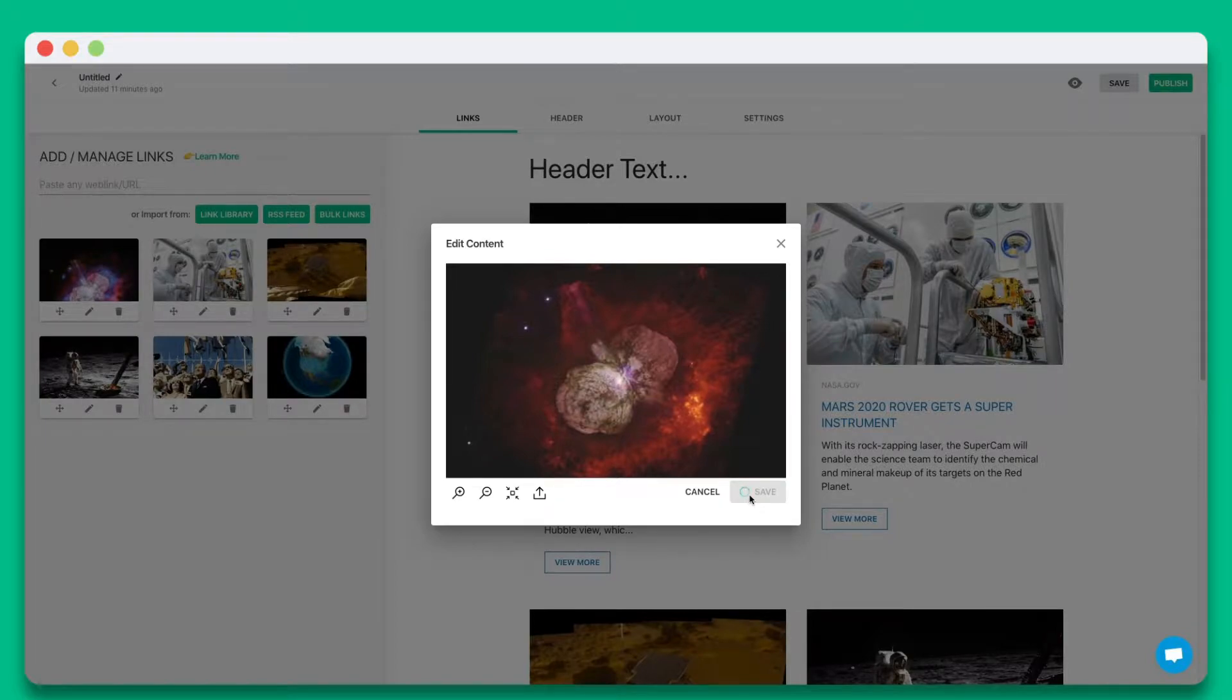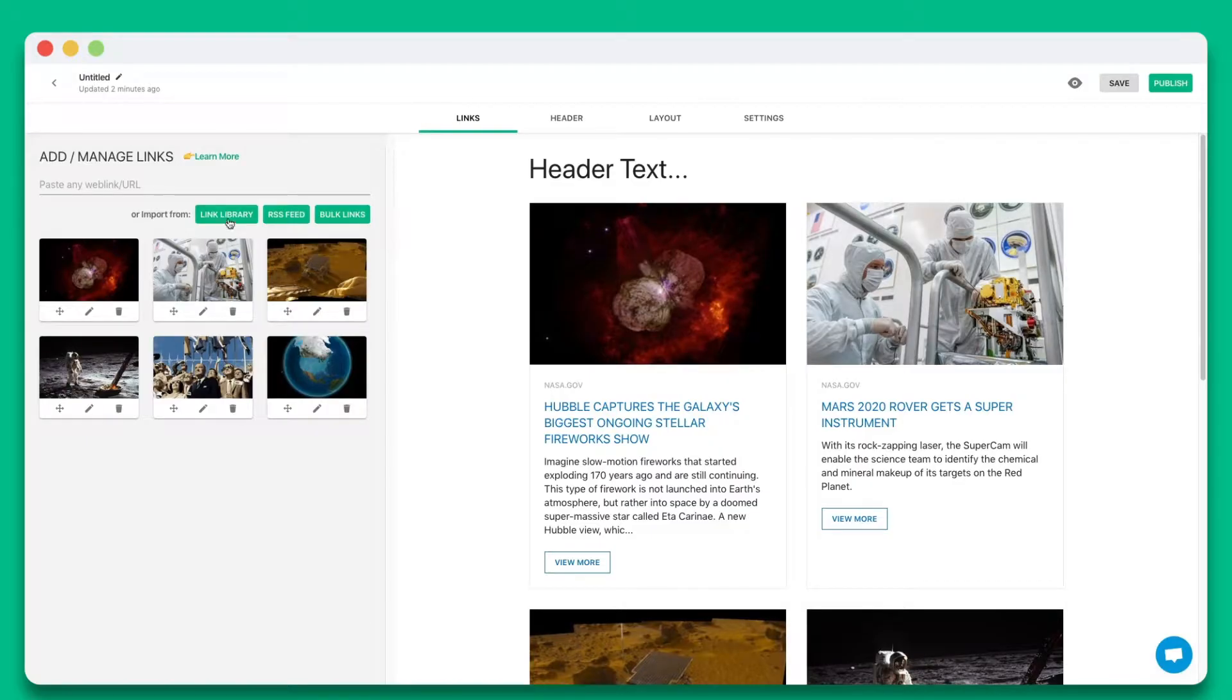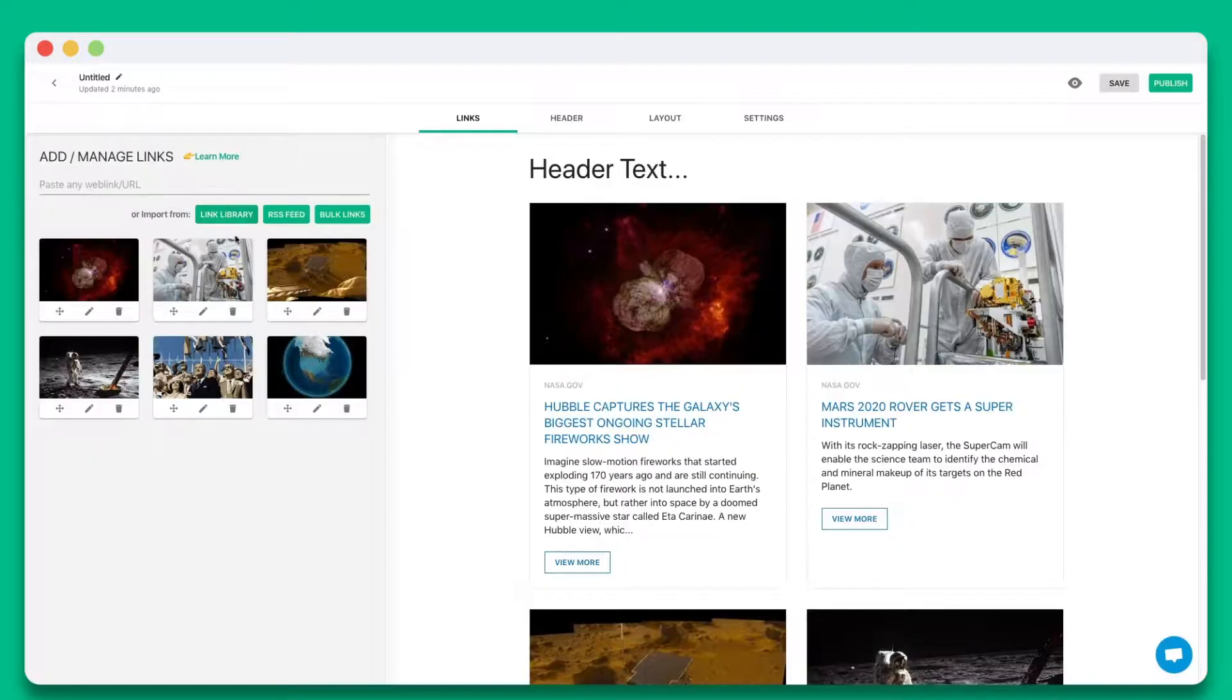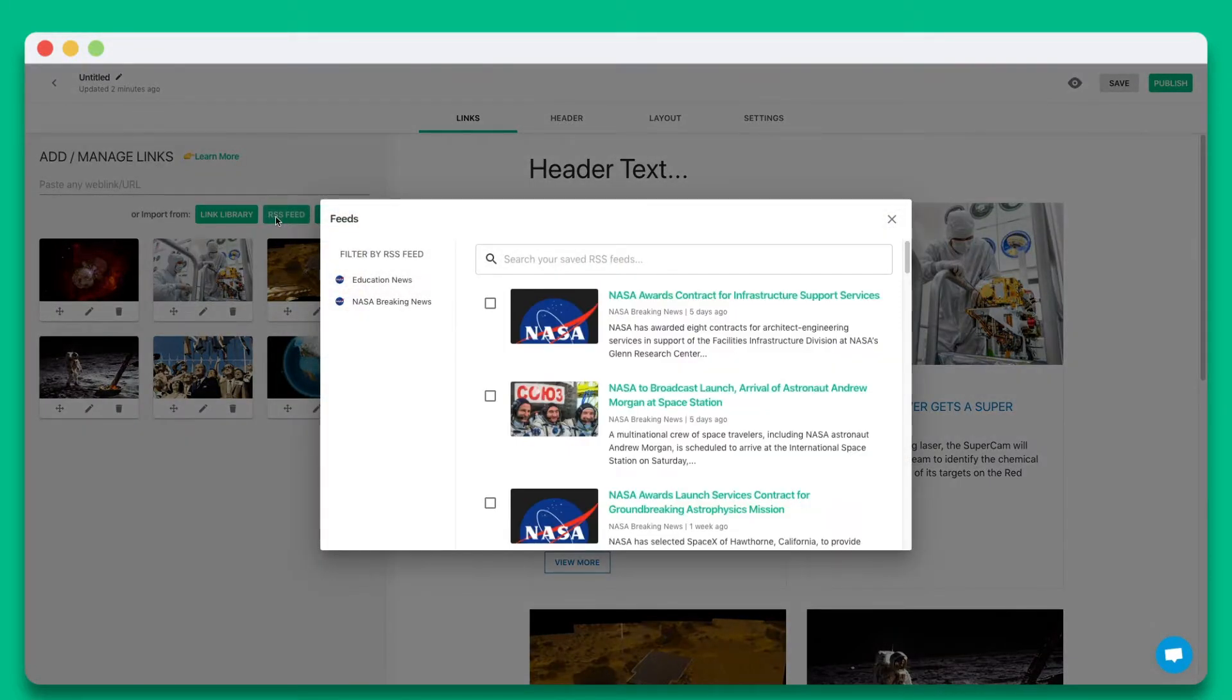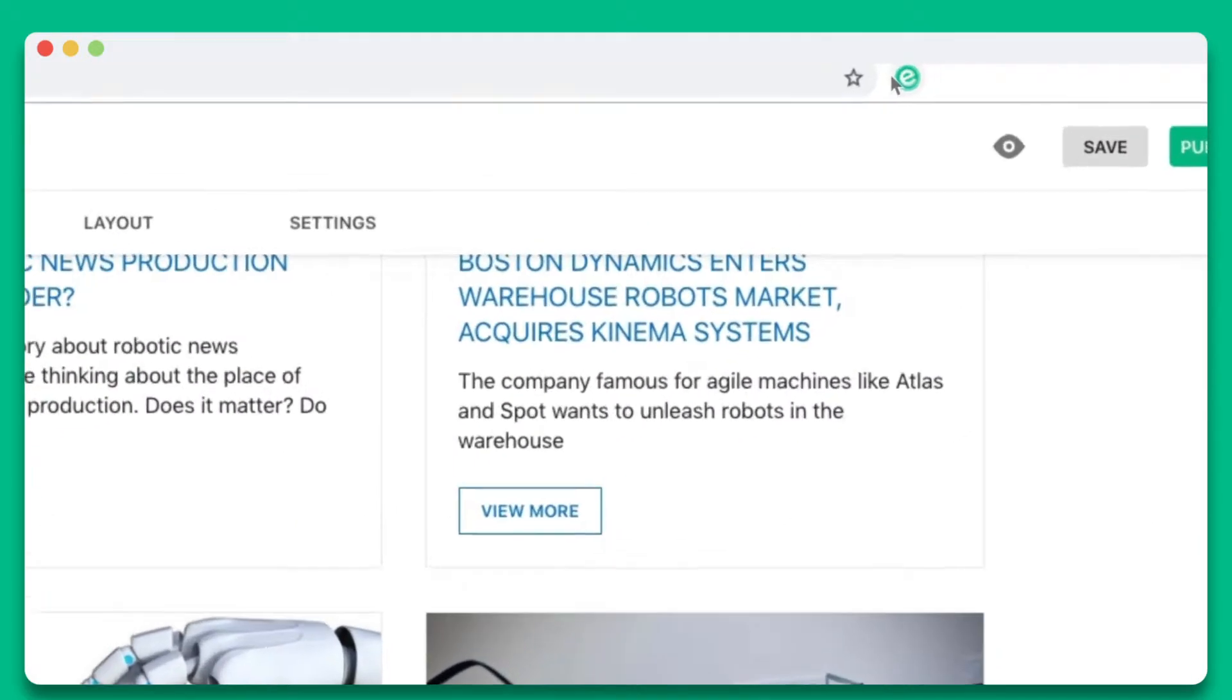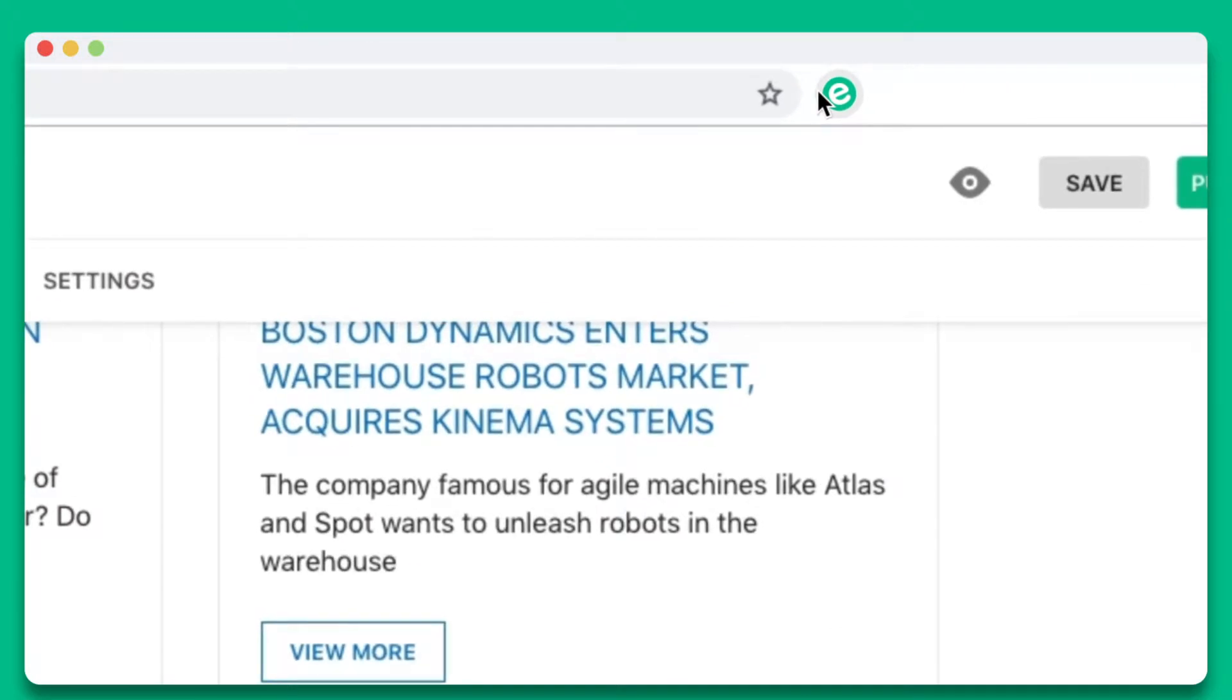You also have the option of collecting and adding links from your link library, RSS feed, or elink's Chrome extension to build an email newsletter on the go.